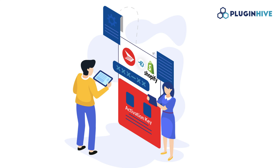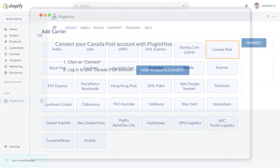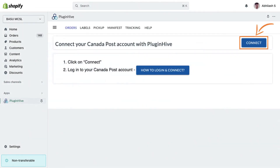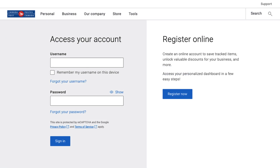In this video, learn how to integrate your Canada Post account with Shopify effortlessly. To start, select Canada Post in the Plugin Hive shipping app, click on Connect, and you'll be directed to the Canada Post website.